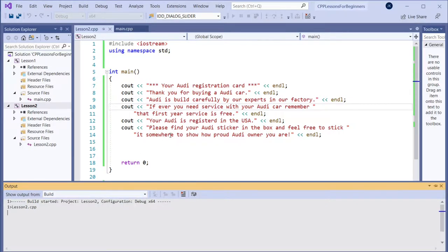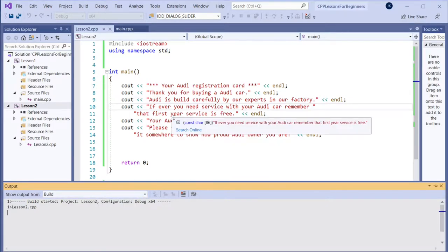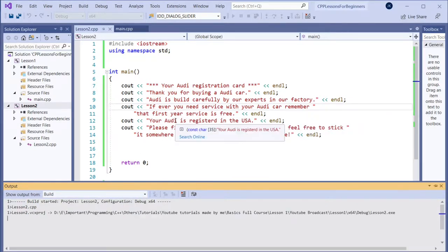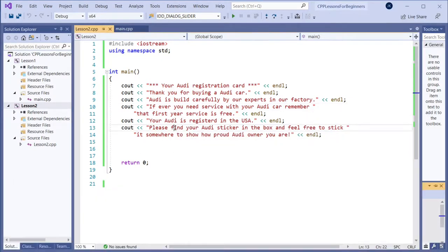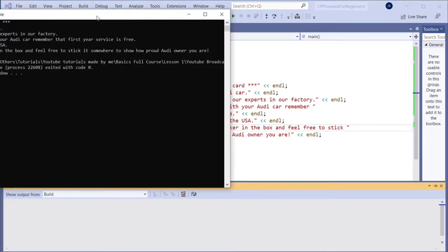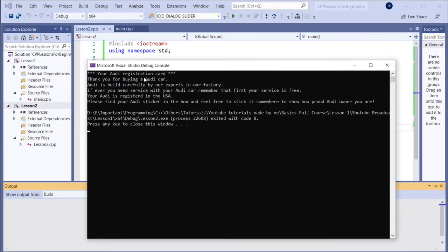I will compile this and let's see how it looks on the black window. There we go — your Audi registration card. Thank you for buying an Audi car. Audi is built carefully, and so on.